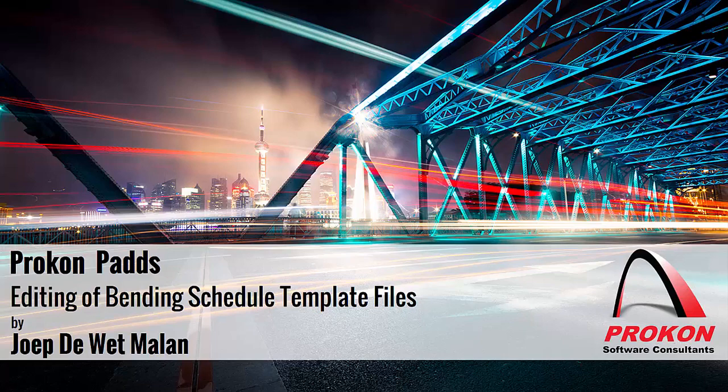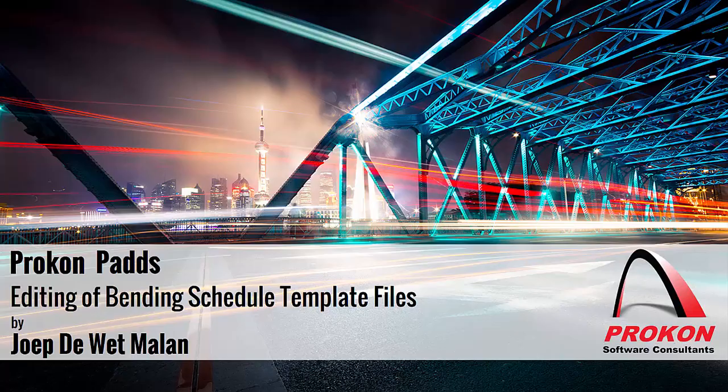Good day, my name is Joop Tavit Malan and I am a Procon Support Consultant. Today I will demonstrate the editing of Bending Schedule Template Files.